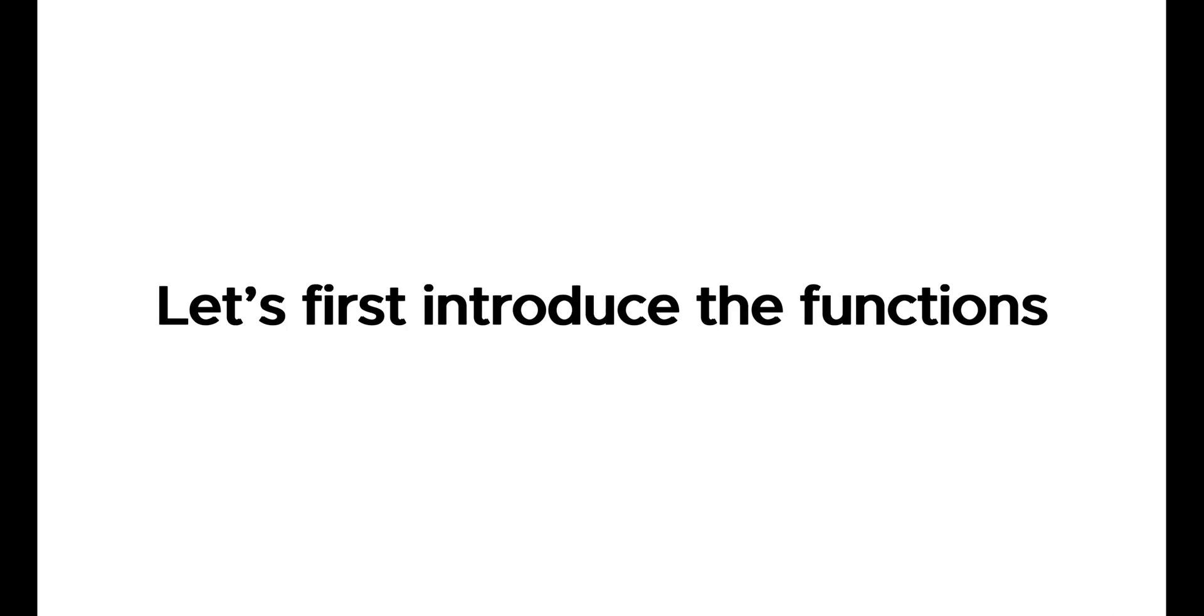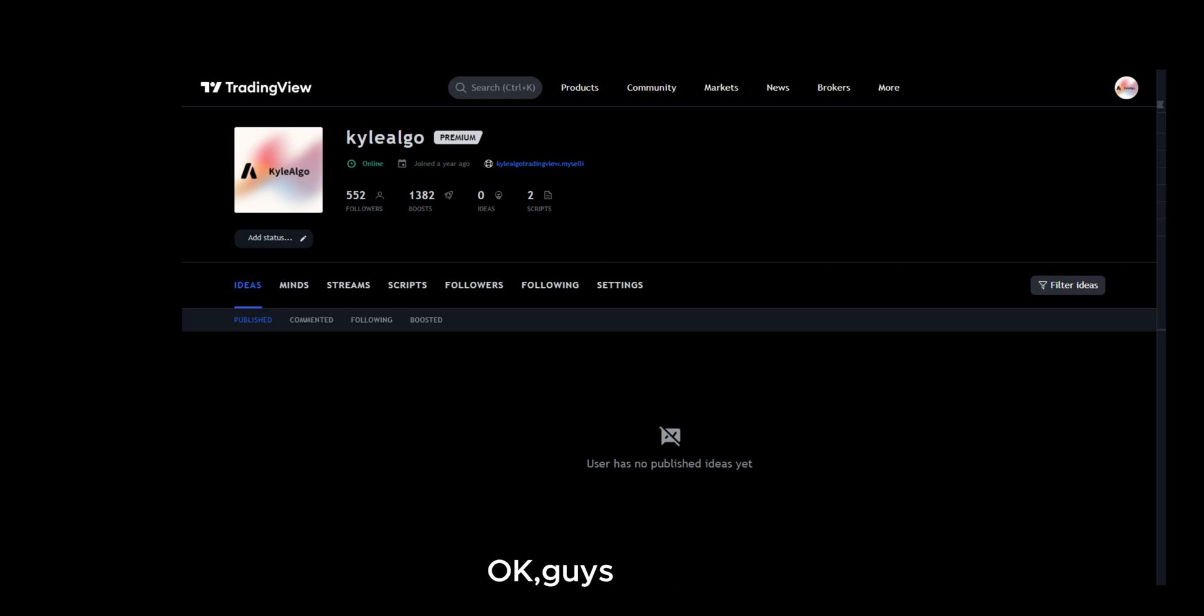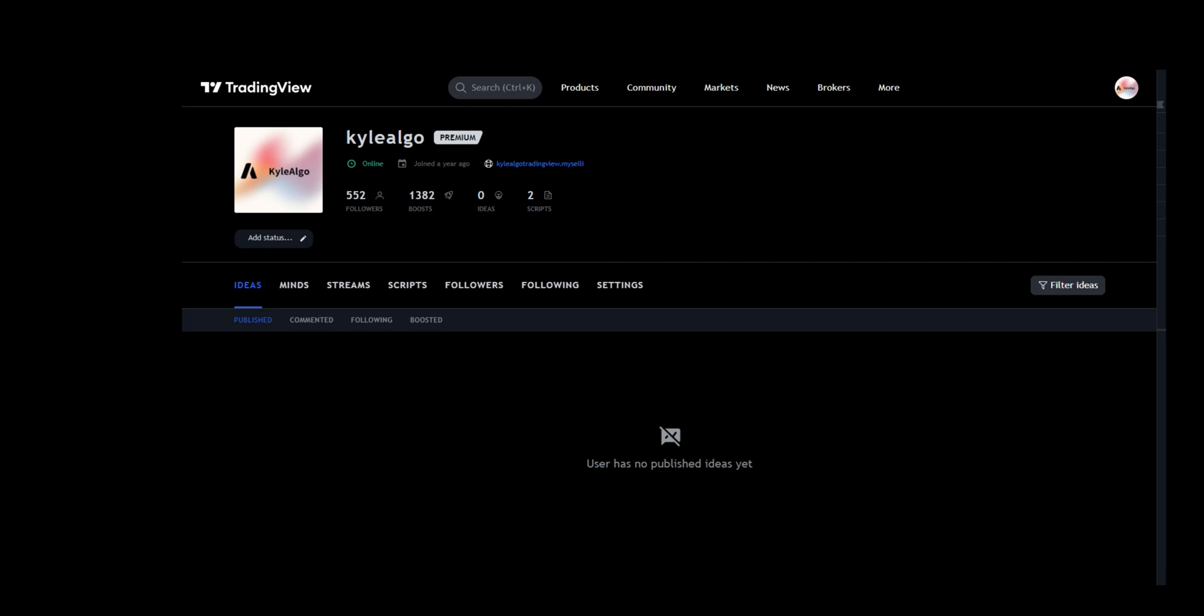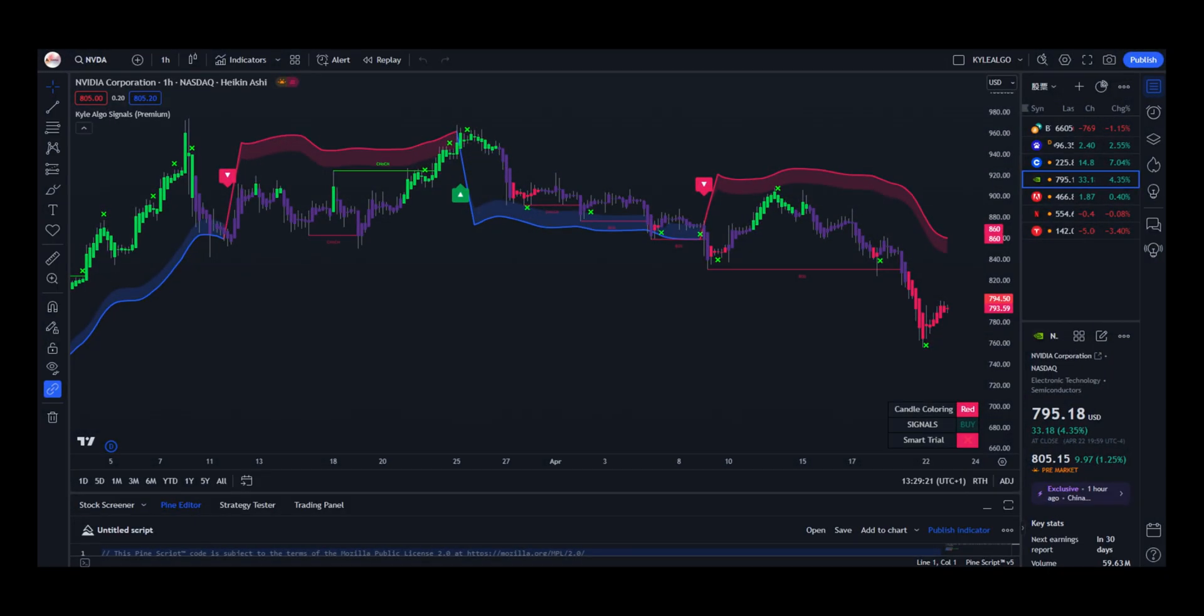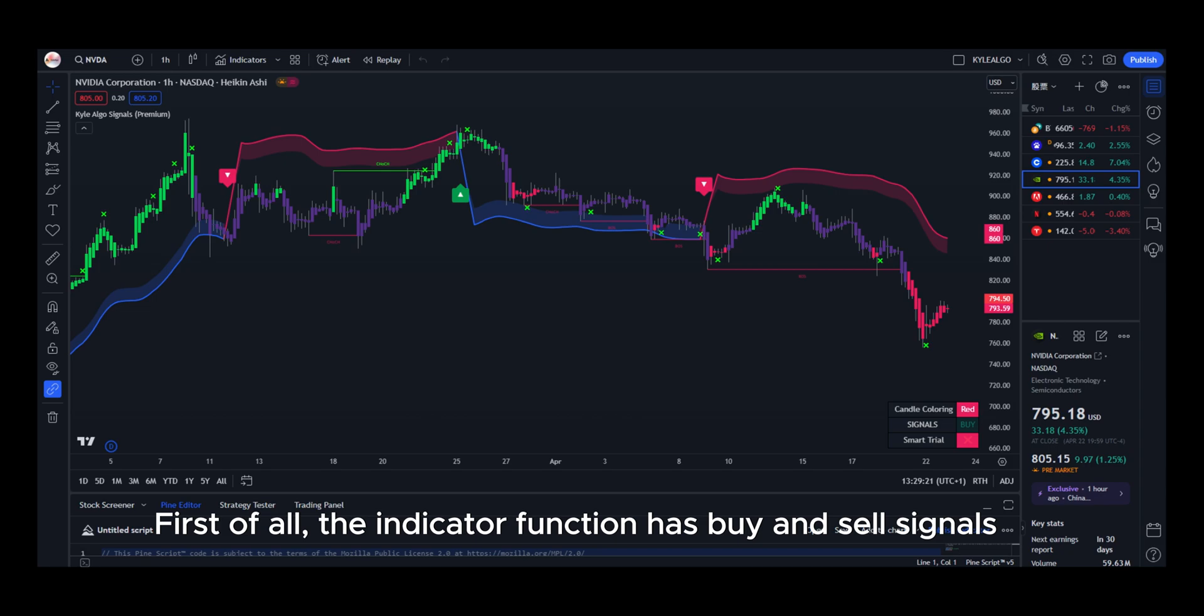Hey guys, we published a new technical indicator. Let's first introduce the functions, only $12 per month. This video explains why you chose Kyle algo, explains functions, and how to purchase. Let's get started.